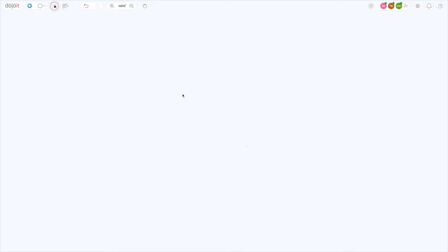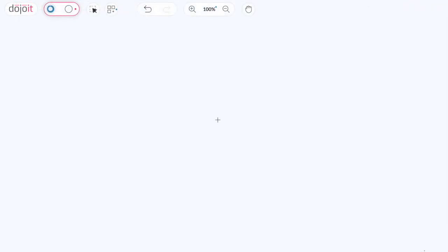To illustrate how easy it is to use DojoVate, let's do a simple mind map around different types of fruit. Adding text is super easy. All you need to do is place the mouse cursor at any location on the board and just start typing.